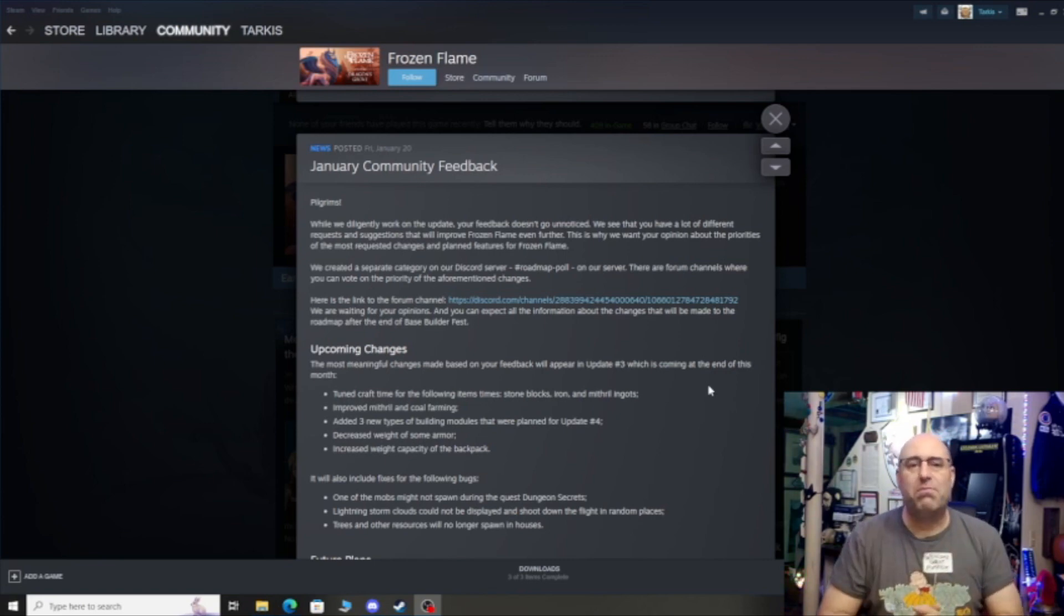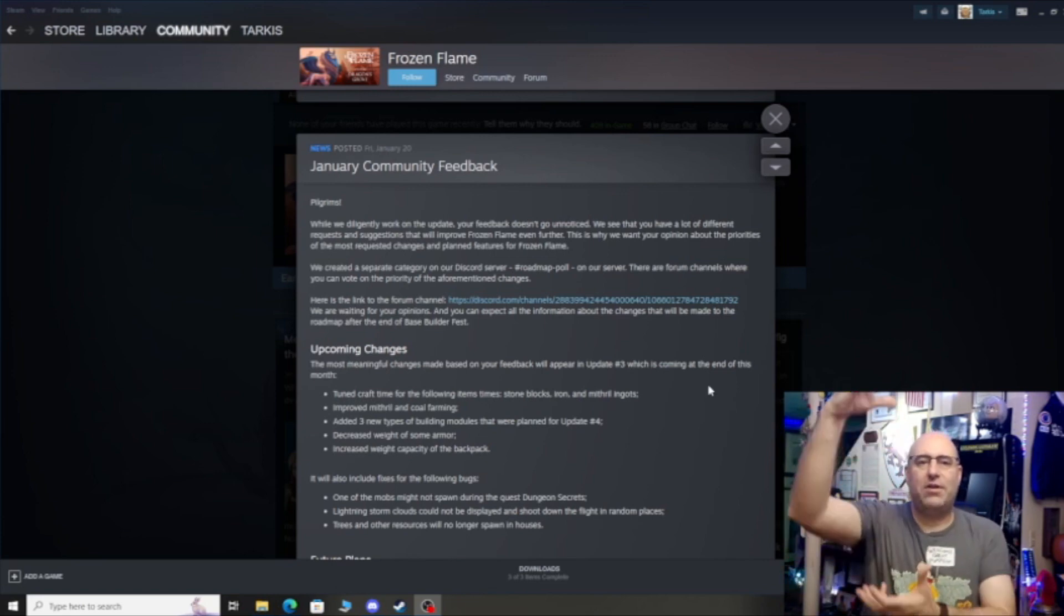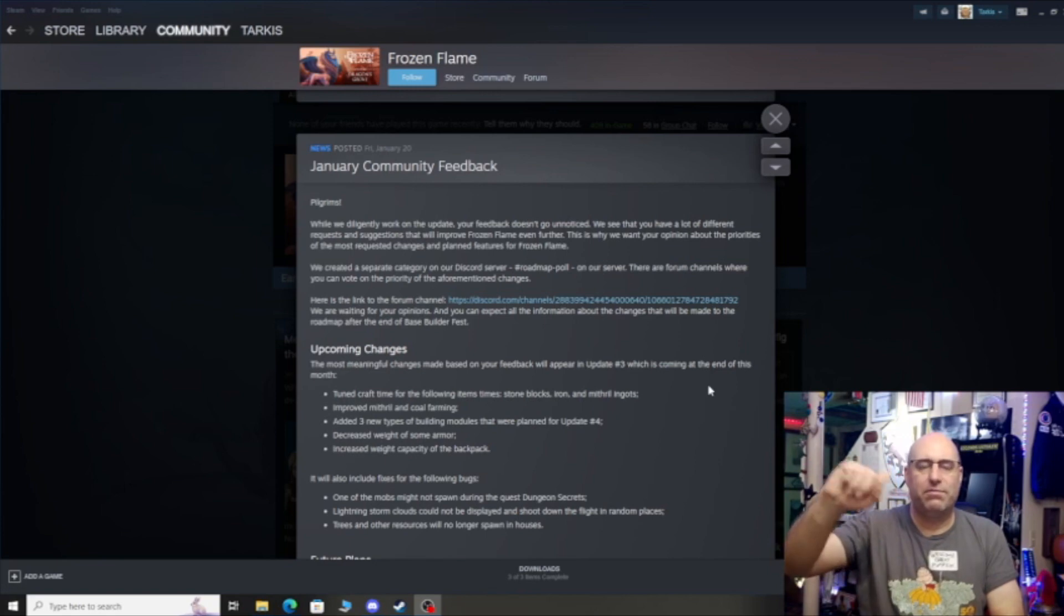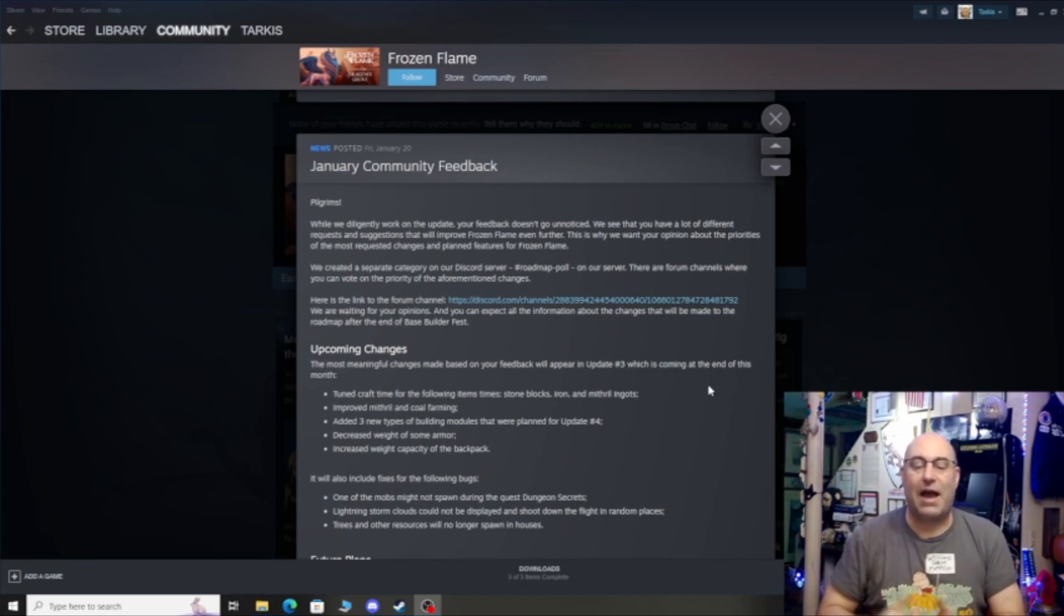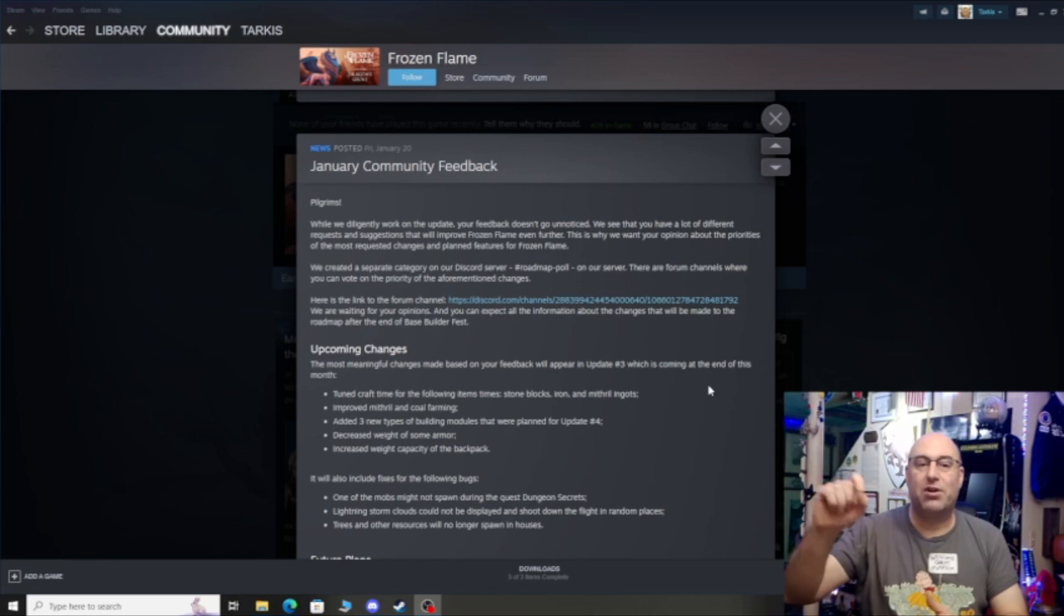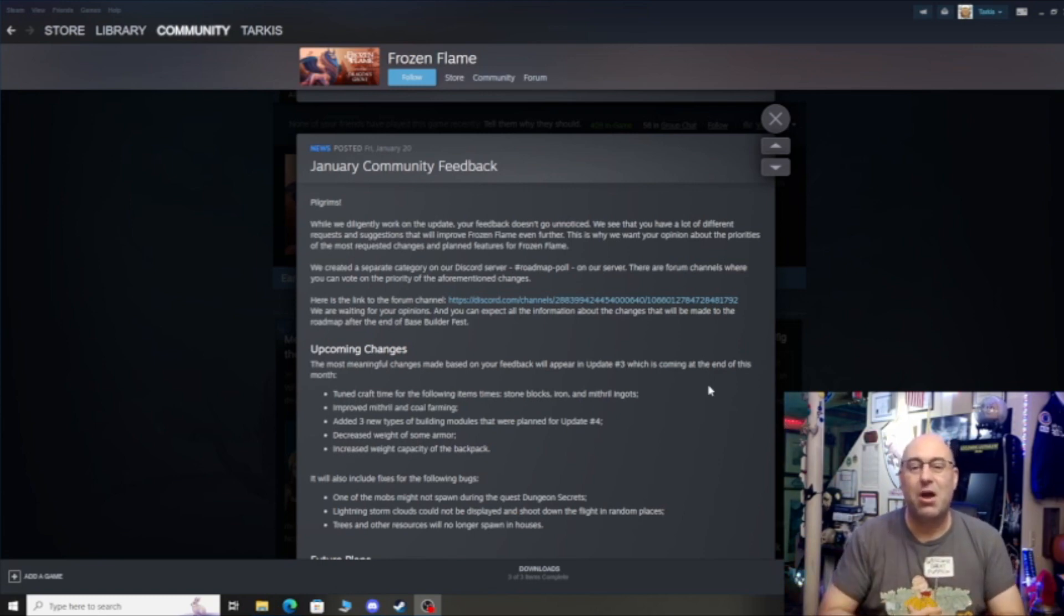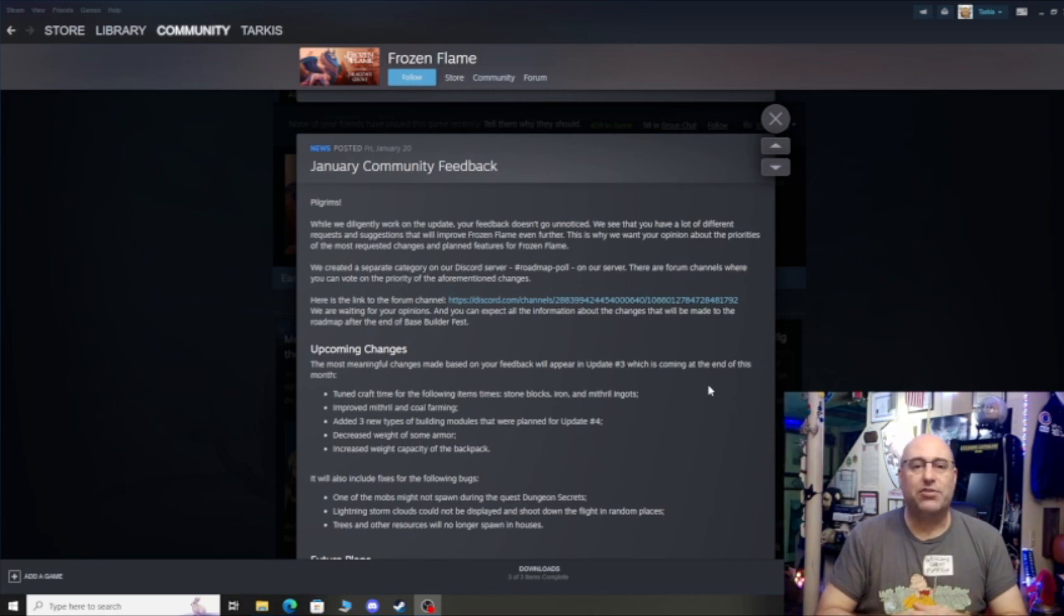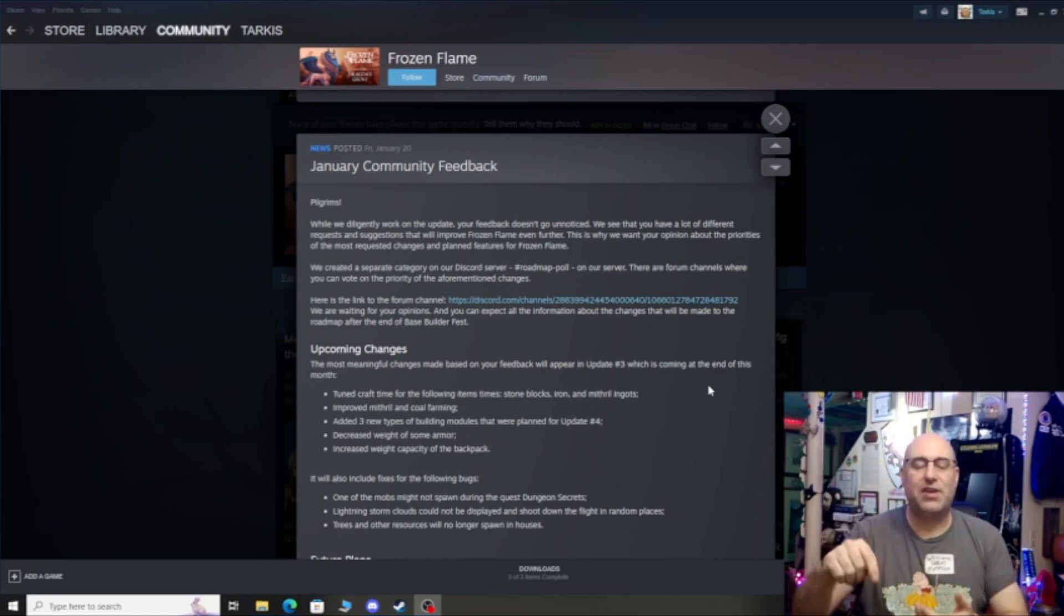So what they've done is they created a poll, a roadmap poll on their Discord server. They've listed these items that they're trying to look at for priority. They want to know what they should work on first. And some are getting a lot of checks and some are getting not so many checks, like fixing the magical hammer that destroys buildings. There's not that many people have checked that. Only Tarkus and a few handful of people, because maybe we're the only ones that understand that's a problem in the game.